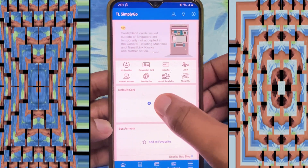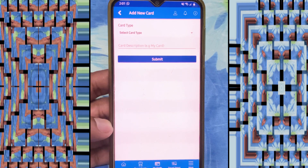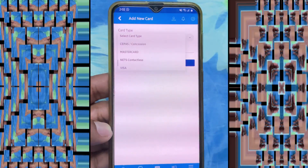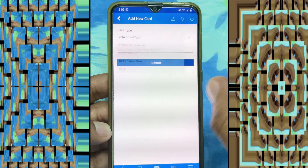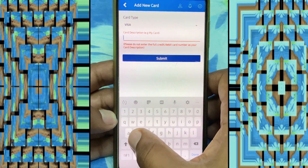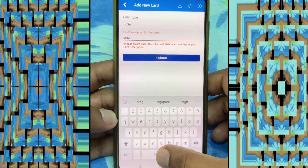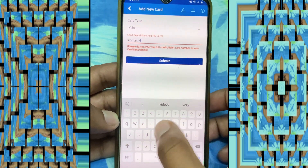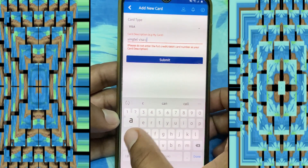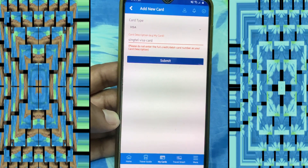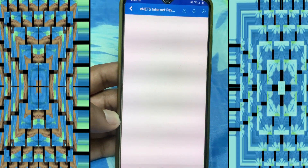Friends, you see the first option 'Add Card'. Your Mastercard or Visa card you add here — click here and select your card. I have a Visa card so I write 'Visa card' here. For the second option you can write any name; I use 'Singtel Visa Card', so I just write 'Singtel Visa Card'. You can also write Mastercard or Visa card — just the name — then click Submit.